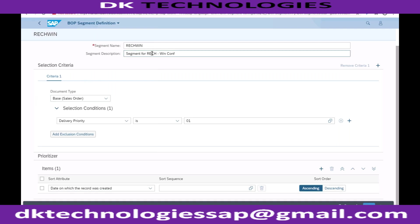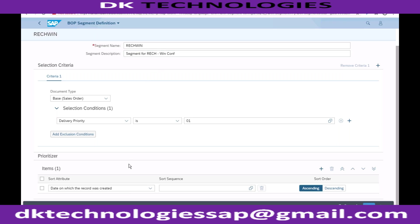Since all these customers are under win, we cannot segregate them further unless we want to. Normally what we do is first come, first served. If all customers are in the win condition, I can confirm the quantity based on the date on which I received the order. You can add those conditions and enter the priority here.